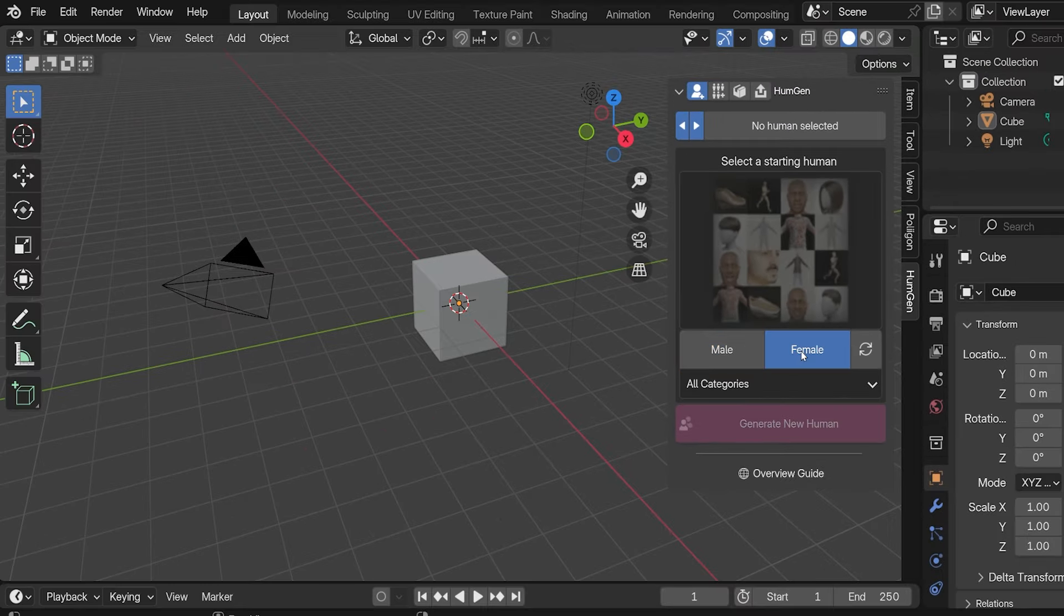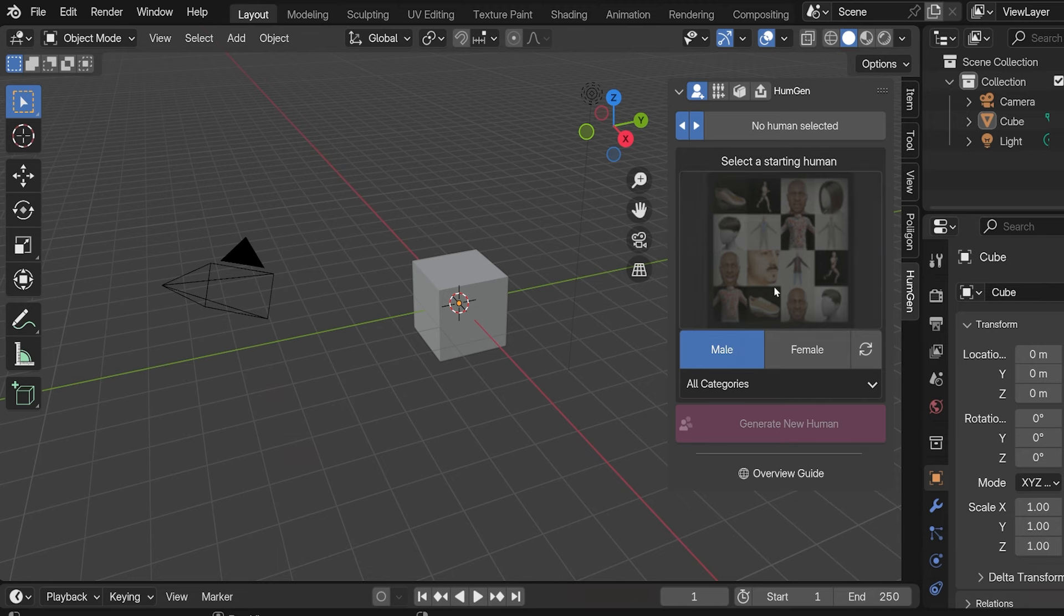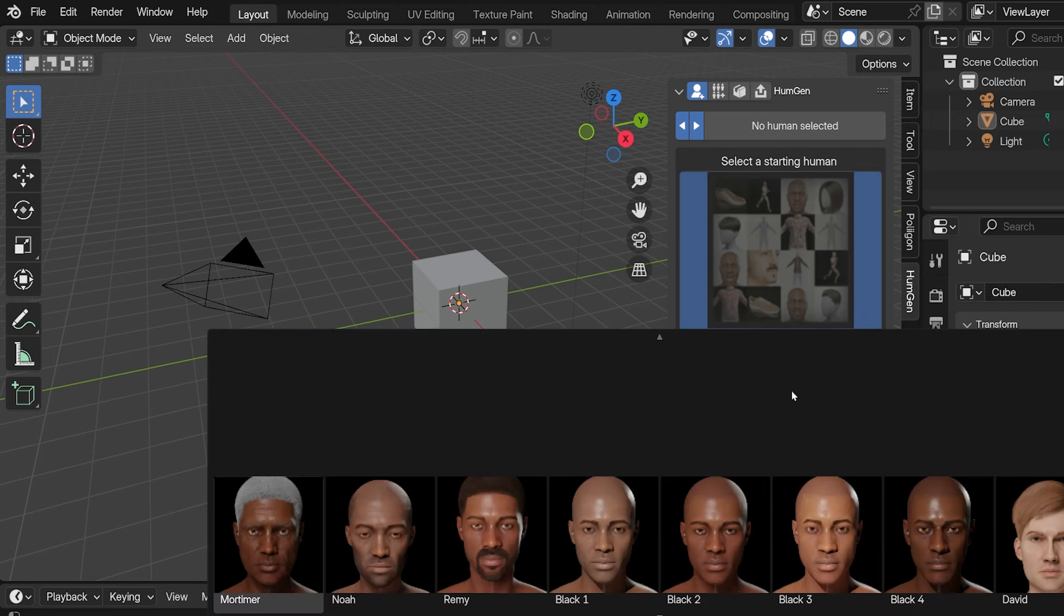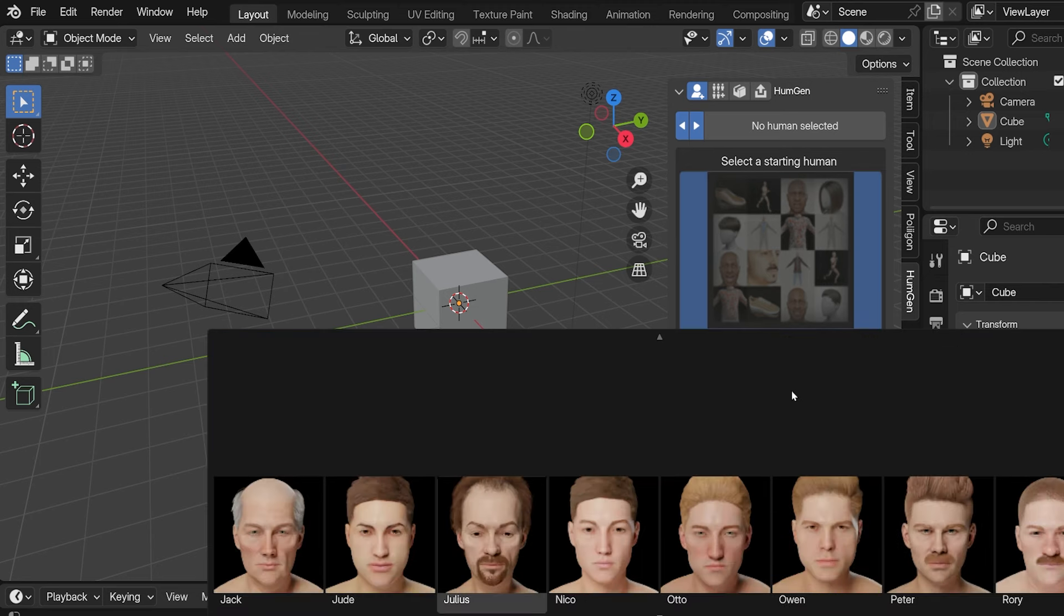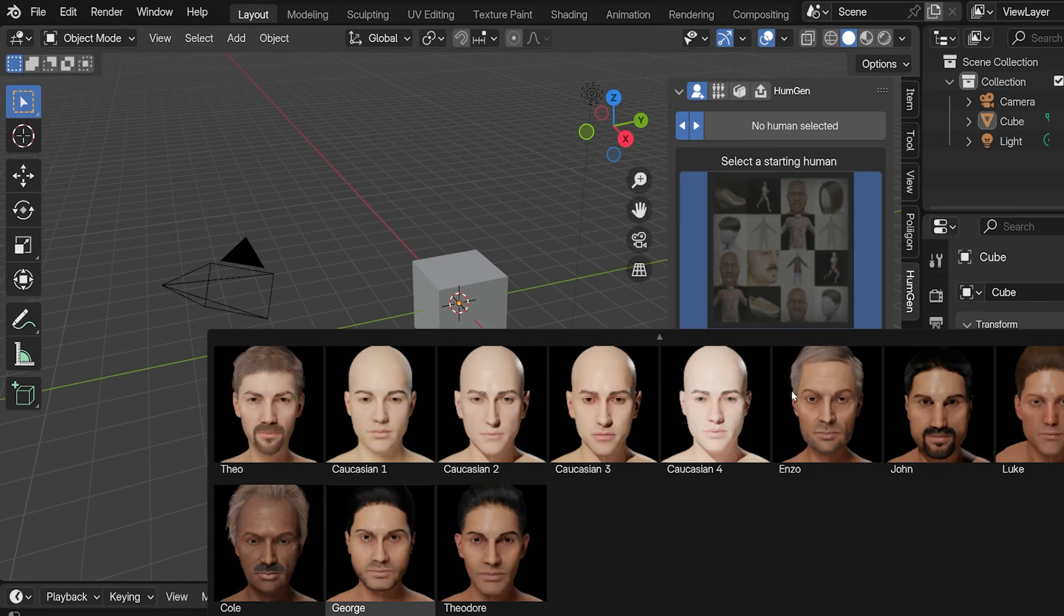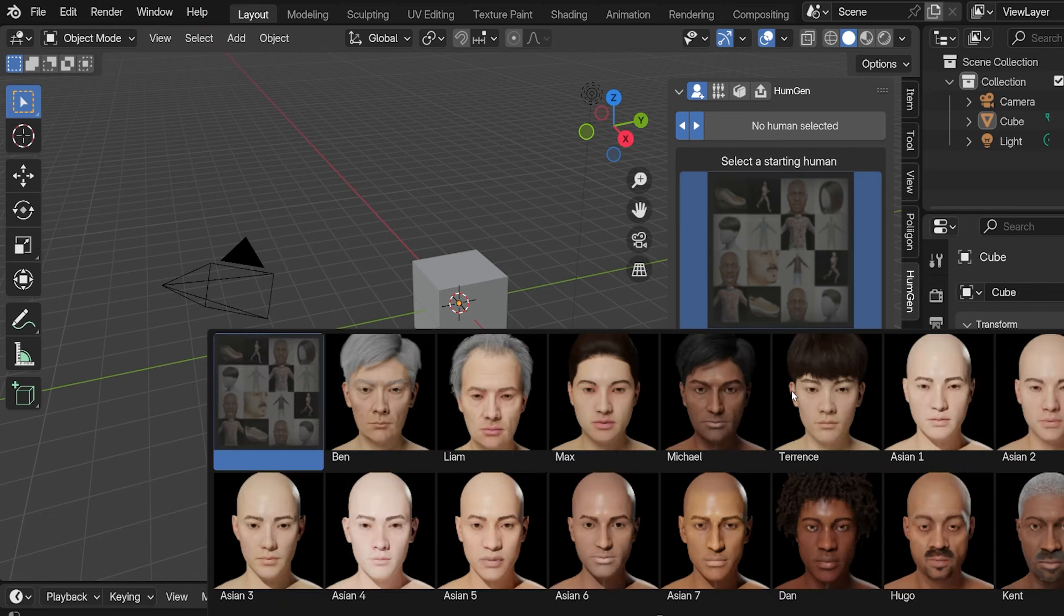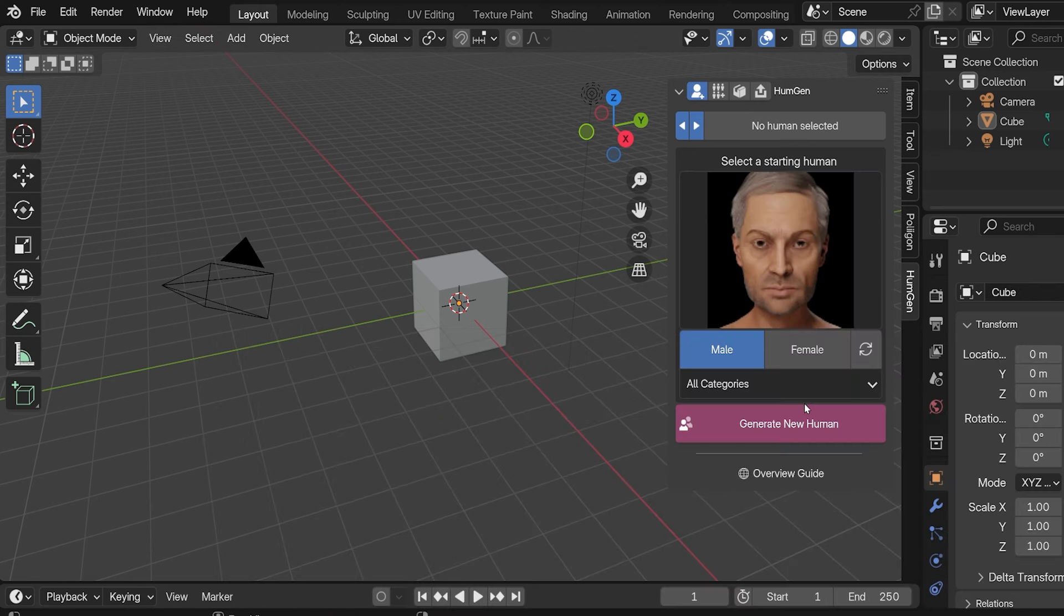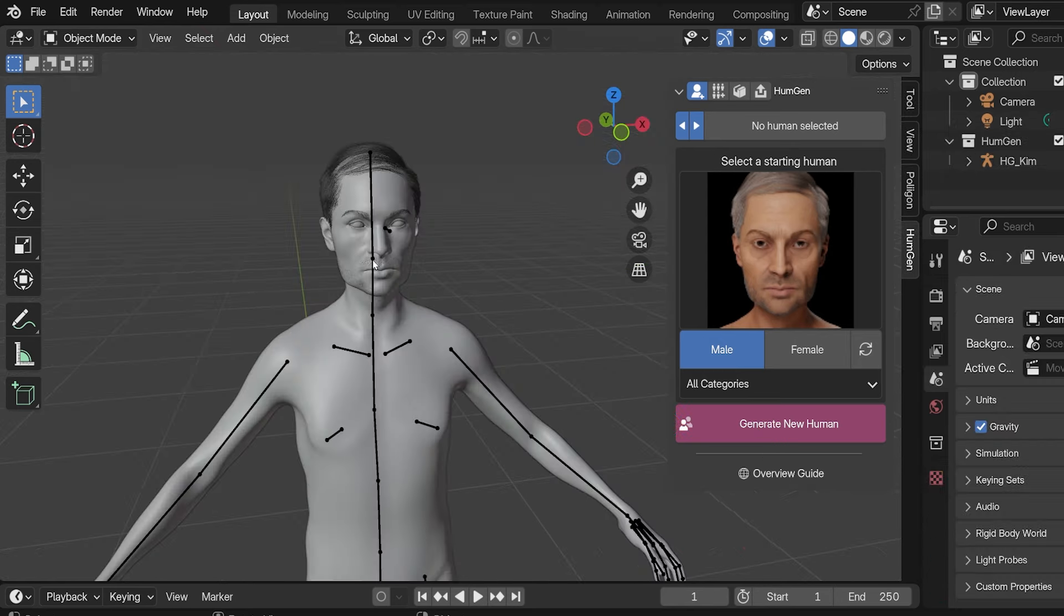To start, choose male or female, and then click the square button right here. We get to choose from a variety of options based on the content packs we've installed. These are all just basic packs that come with the add-on. With male selected, we get male assets, and obviously with female selected, we would get female assets. I'll choose male, and then I'll choose Enzo for no particular reason. Then click Generate New Human.